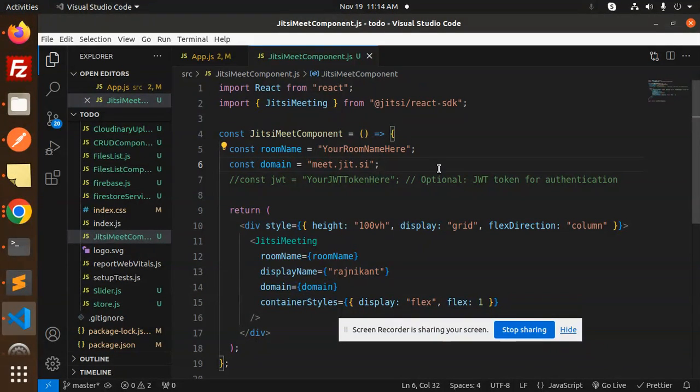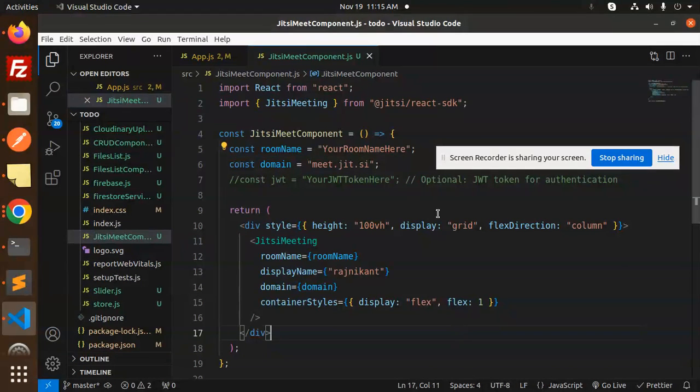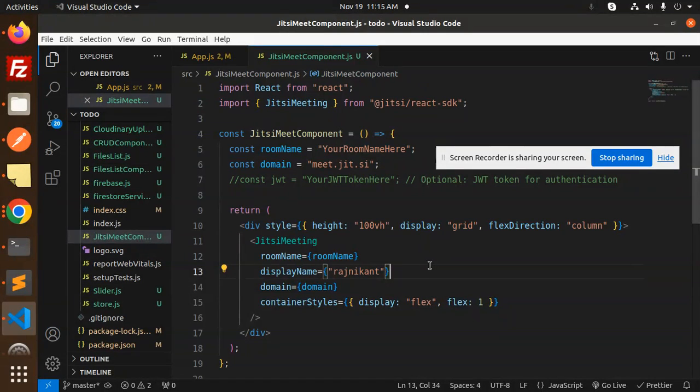Anybody who has this room name can join. This is very simple and easy - how to integrate any audio video conferencing into your React application.